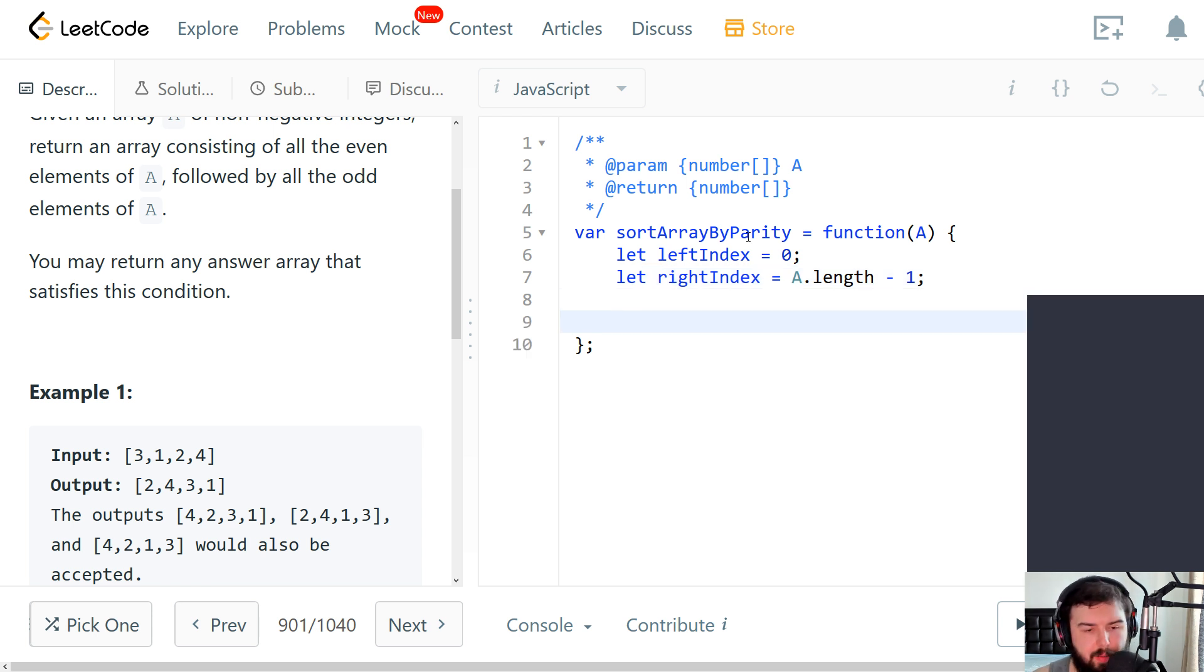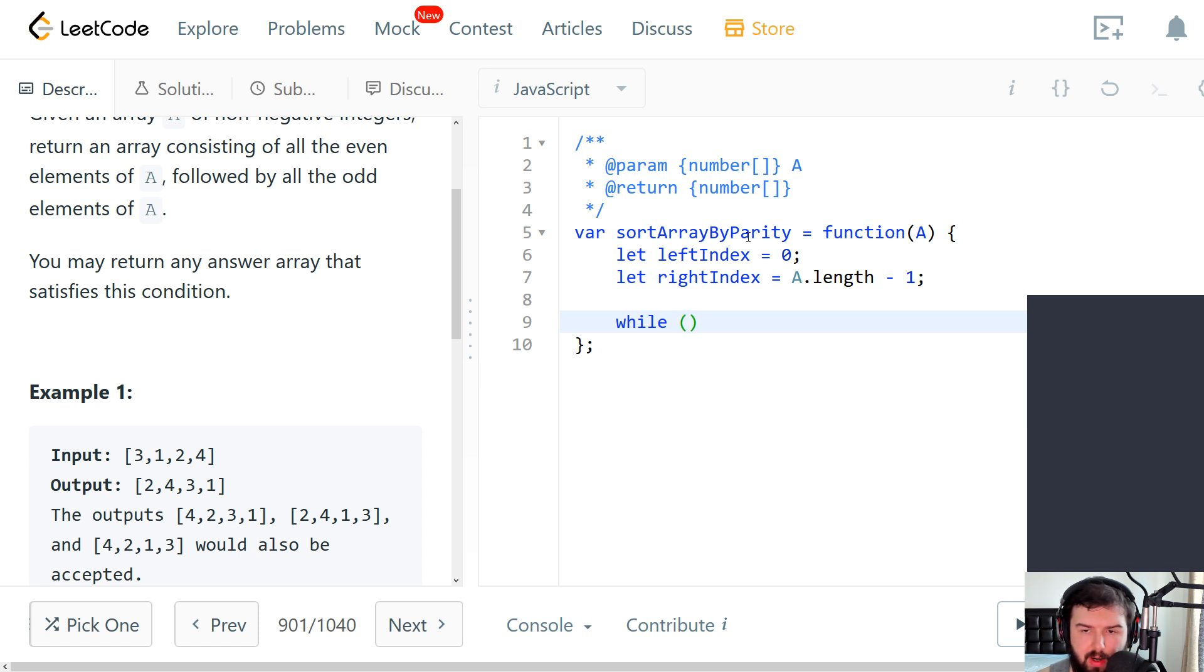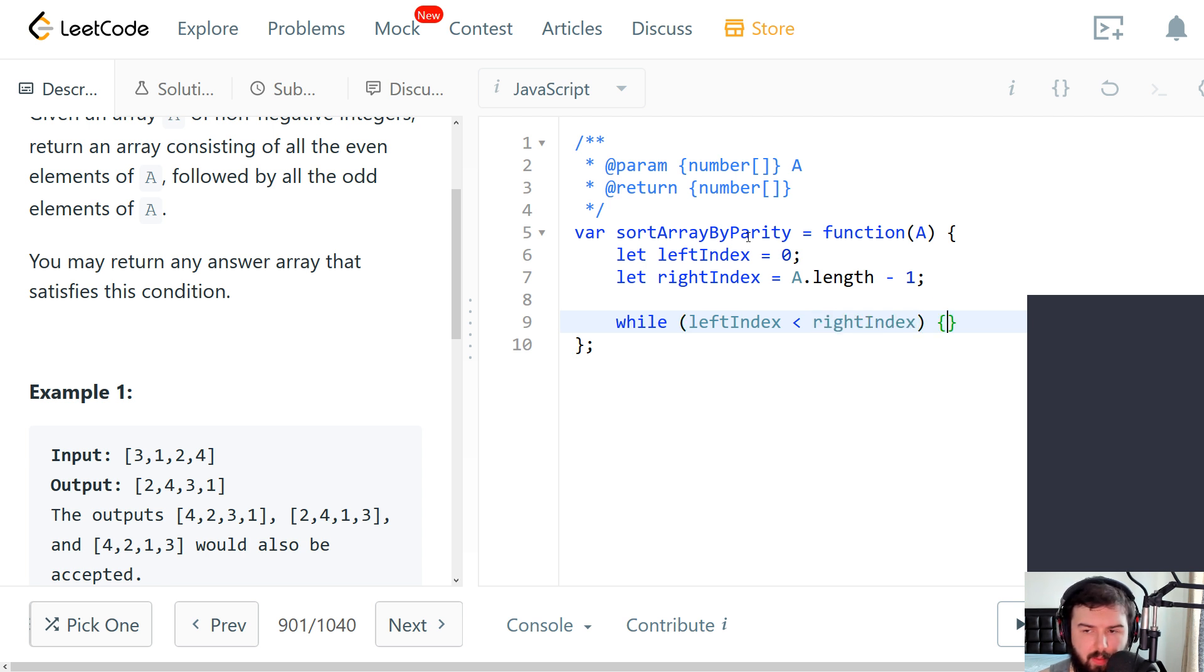the last element, length minus one. We will repeat our operation until the indexes will meet each other. So we do a while cycle. And while left index is lower than right index, we perform something.